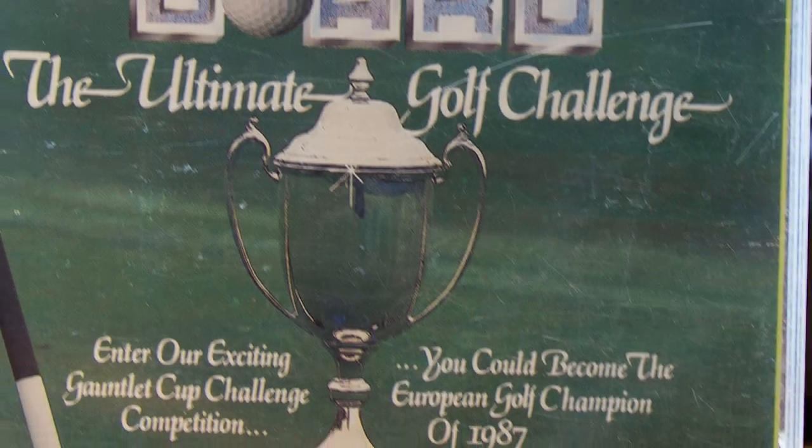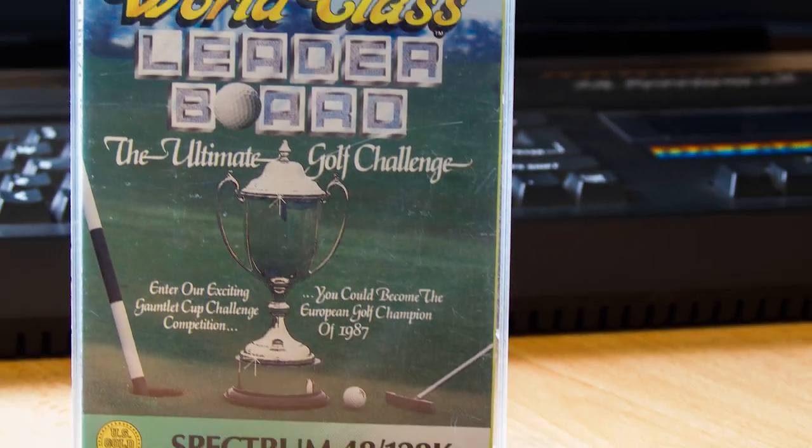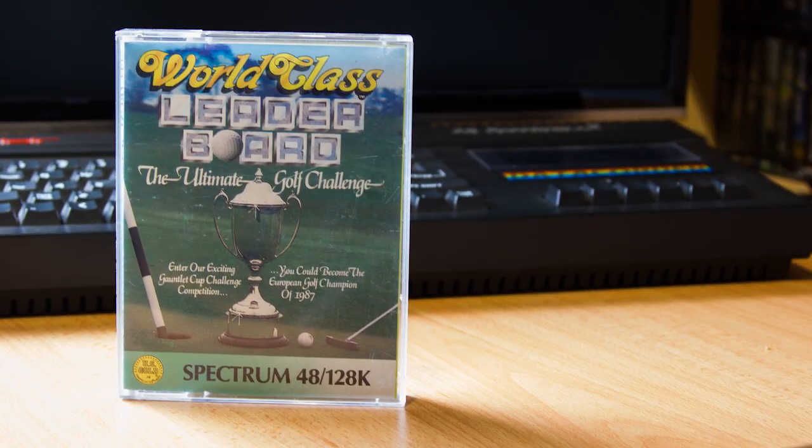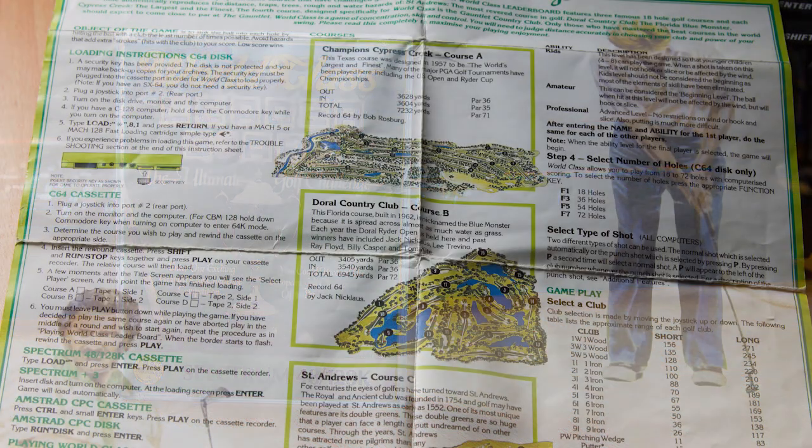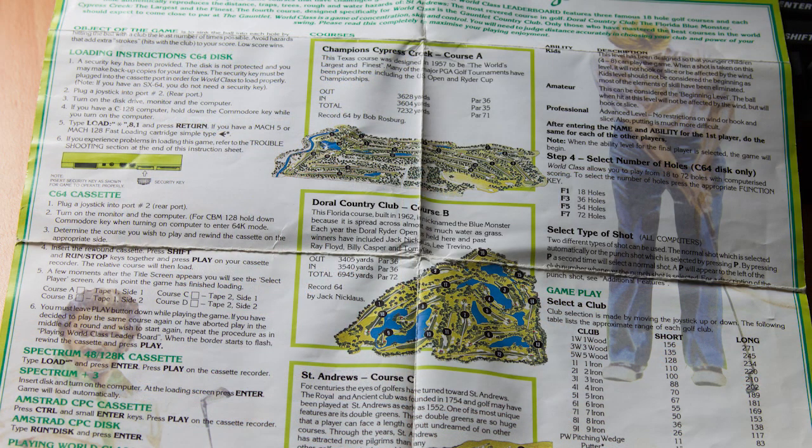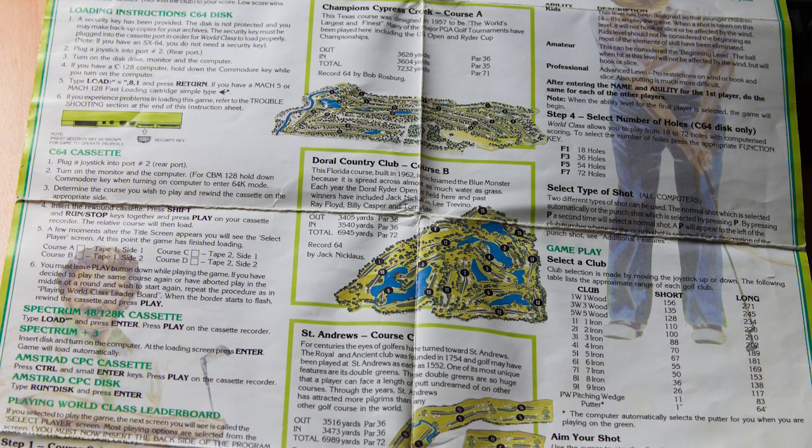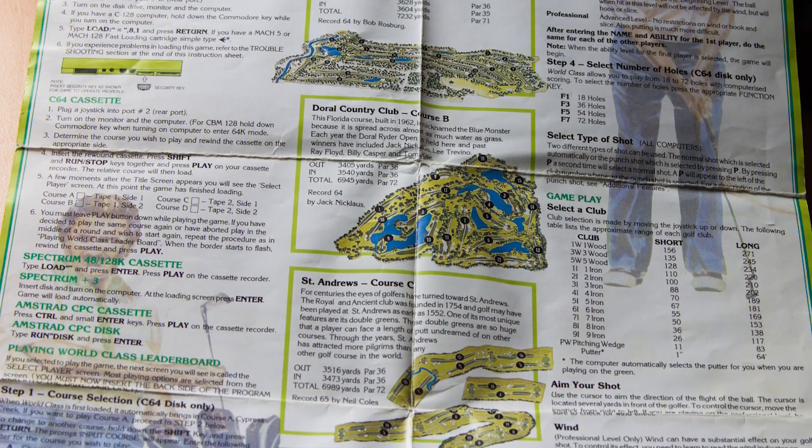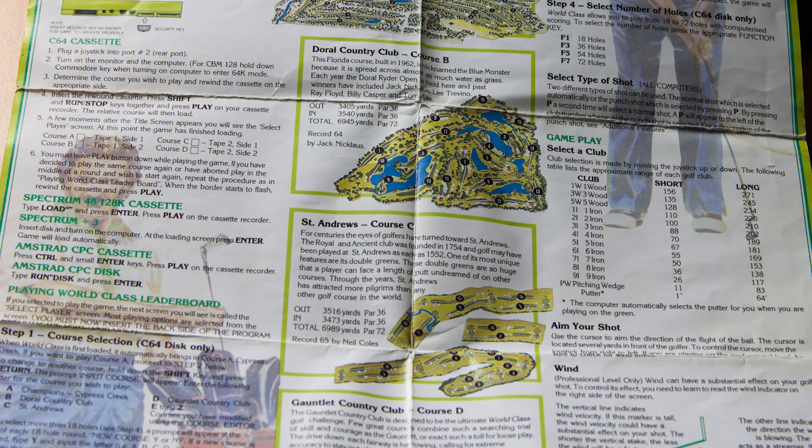This is World Class Leaderboard, released by US Gold in 1987. As far as golf games go on the spectrum, there have been some pretty miserable attempts, but for me this one has most of the features I'd like to see in a game. The box contains two cassettes loaded with four courses, and a huge instruction sheet covering each course, clubs, controls, and the intricacies of golf in general.